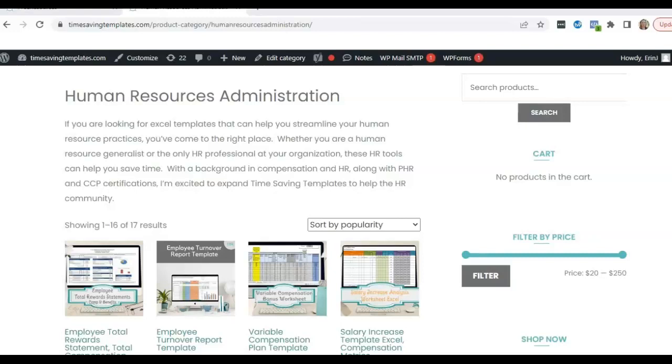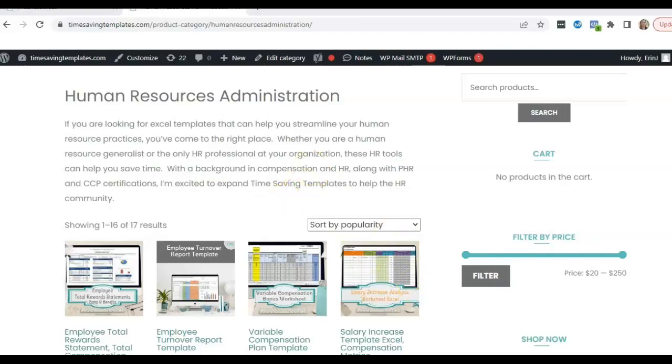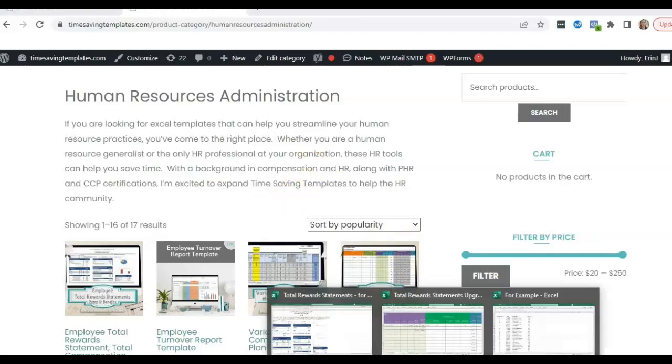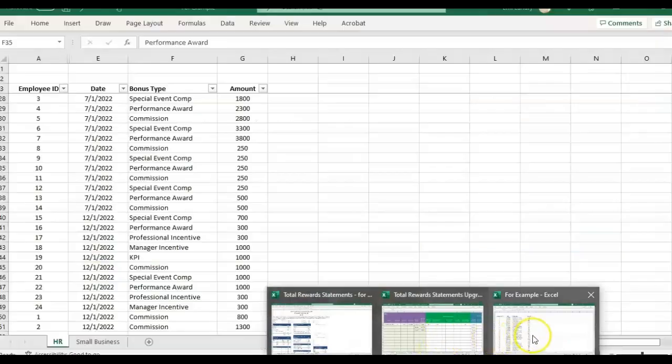And for this example, I'll also be going into one of the HR templates we have, the Total Rewards Statement, and show you an example of how I would go about reviewing your employee data if it had duplicates in it in order to use the Rewards Statement. So let me jump into the example.